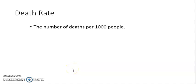Now, the next factor is death rate. The number of deaths per 1000 people is known as death rate. This is another important factor which is needed for the study of population, or which affects population growth.